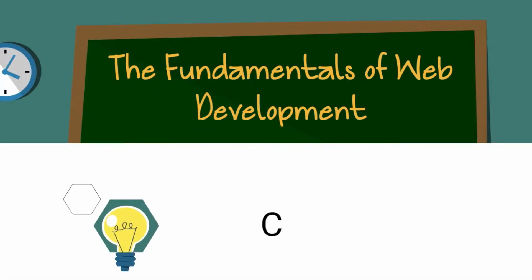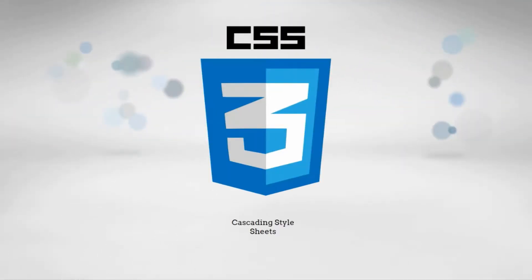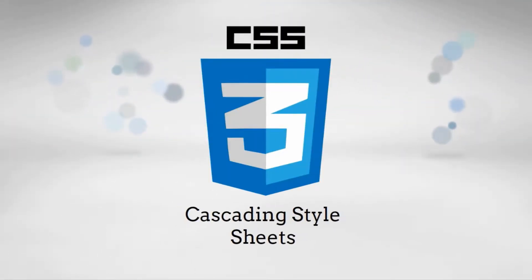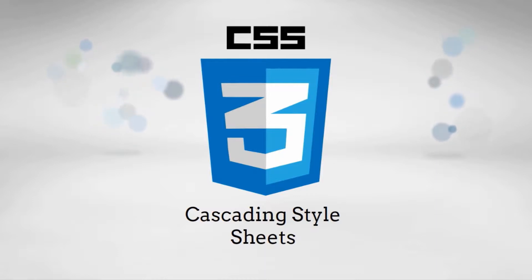In this lecture we will discuss CSS3 in depth. CSS stands for Cascading Style Sheets and they're used for describing the look and formatting of a document written in a markup language such as HTML.